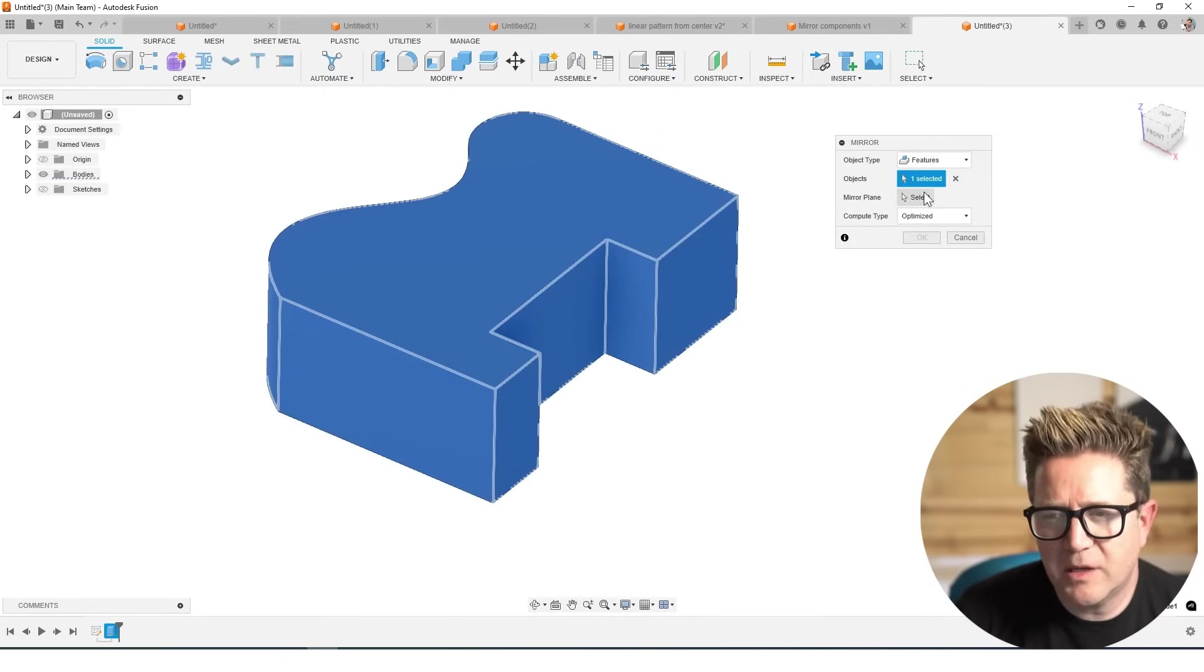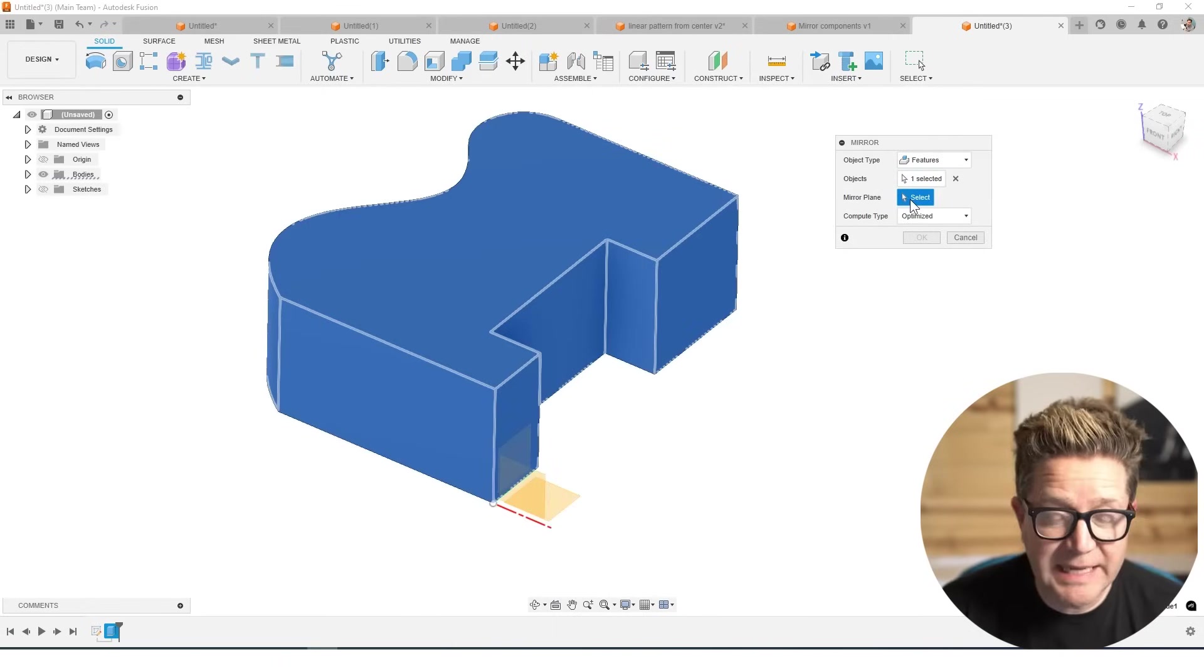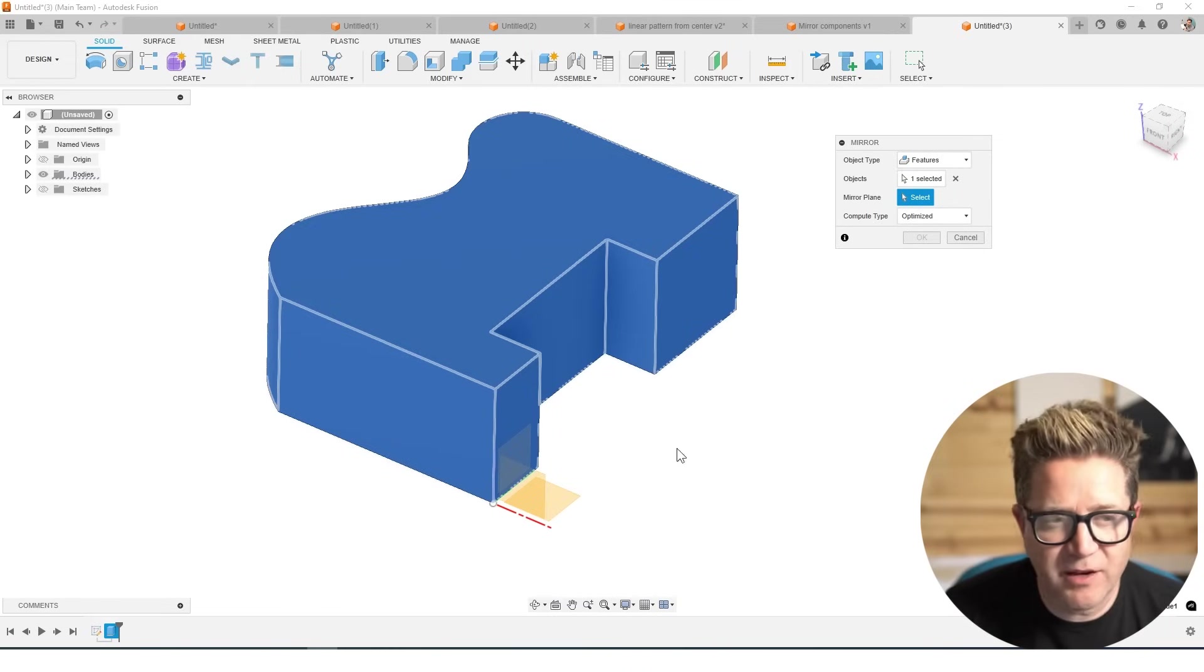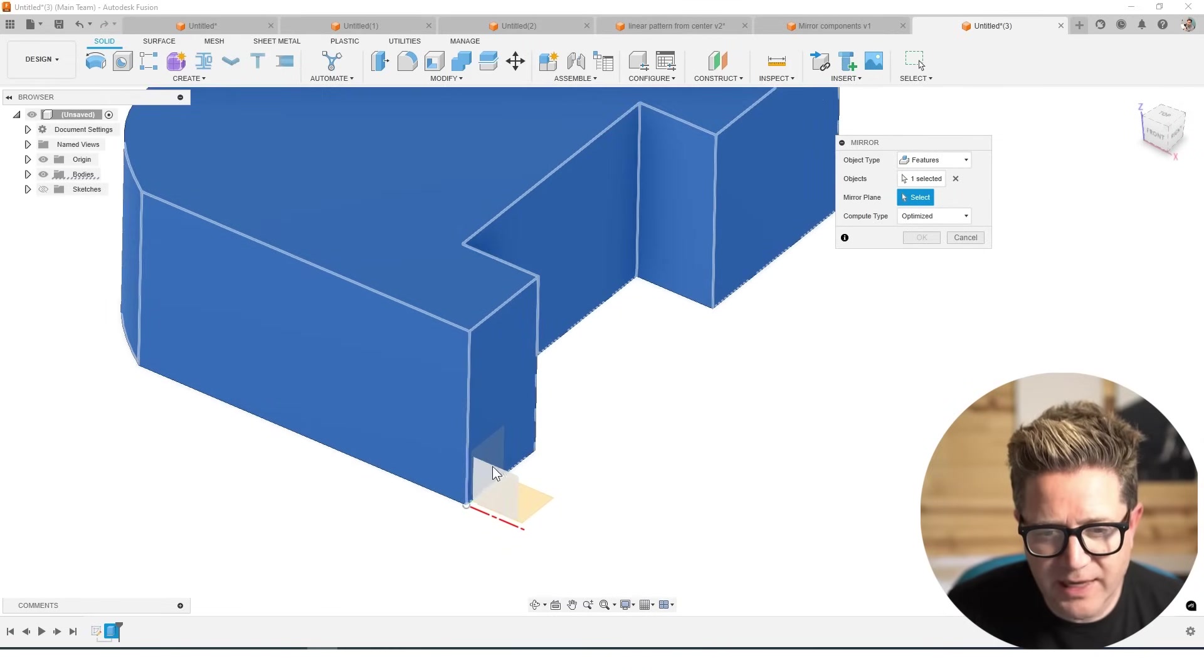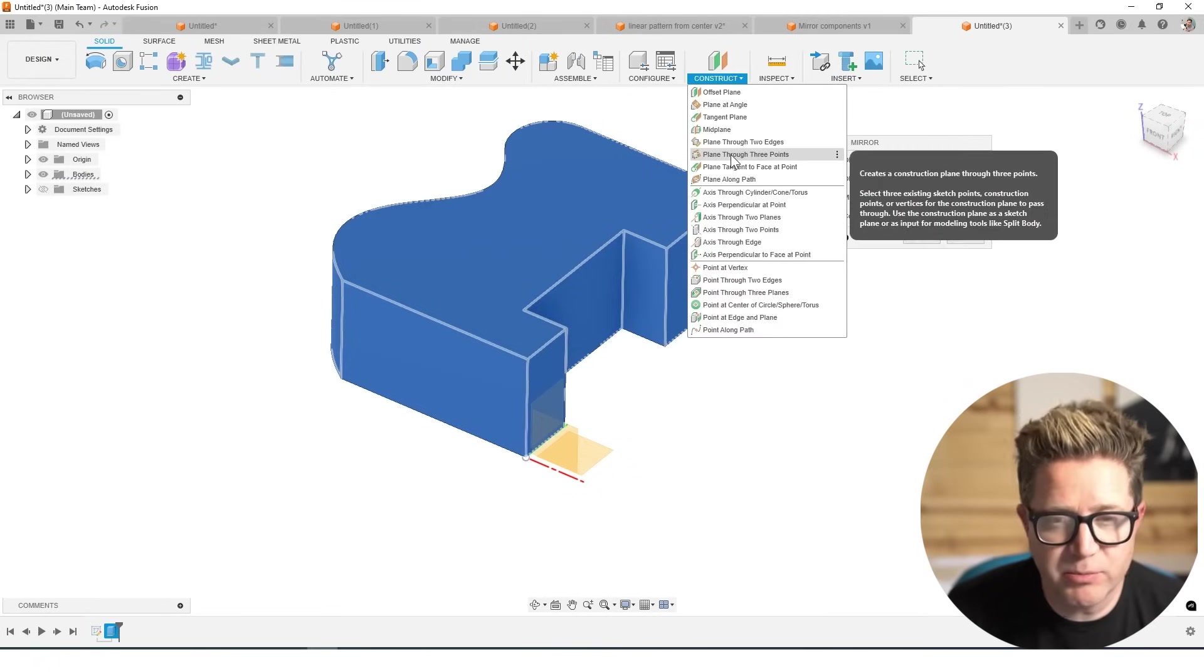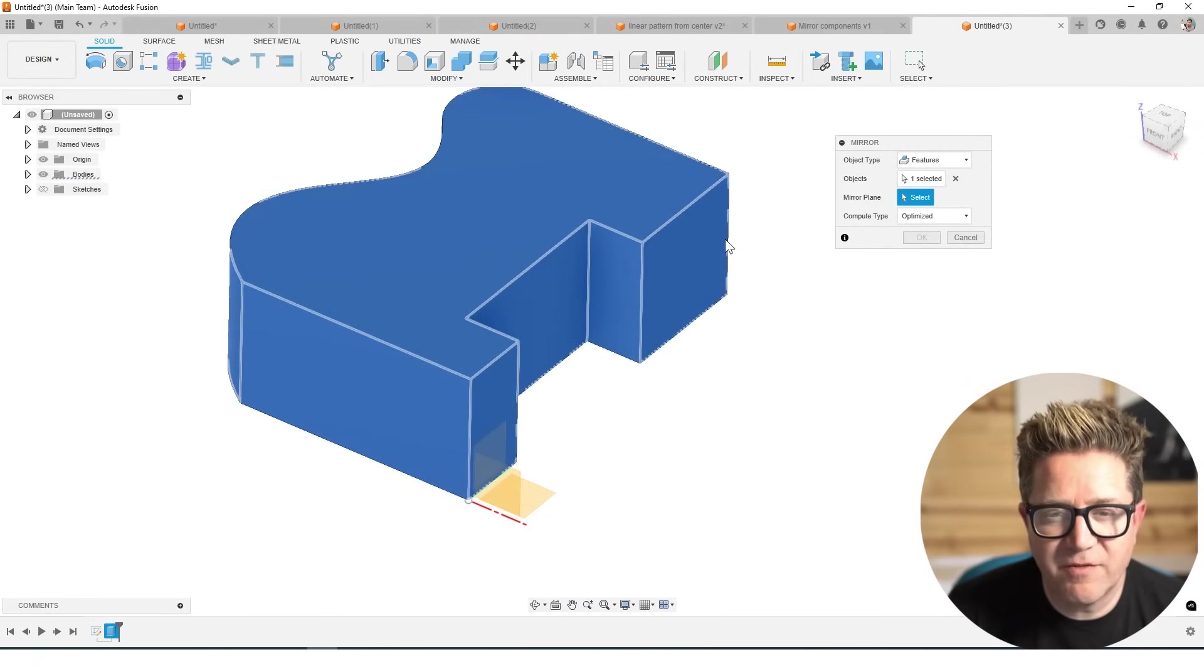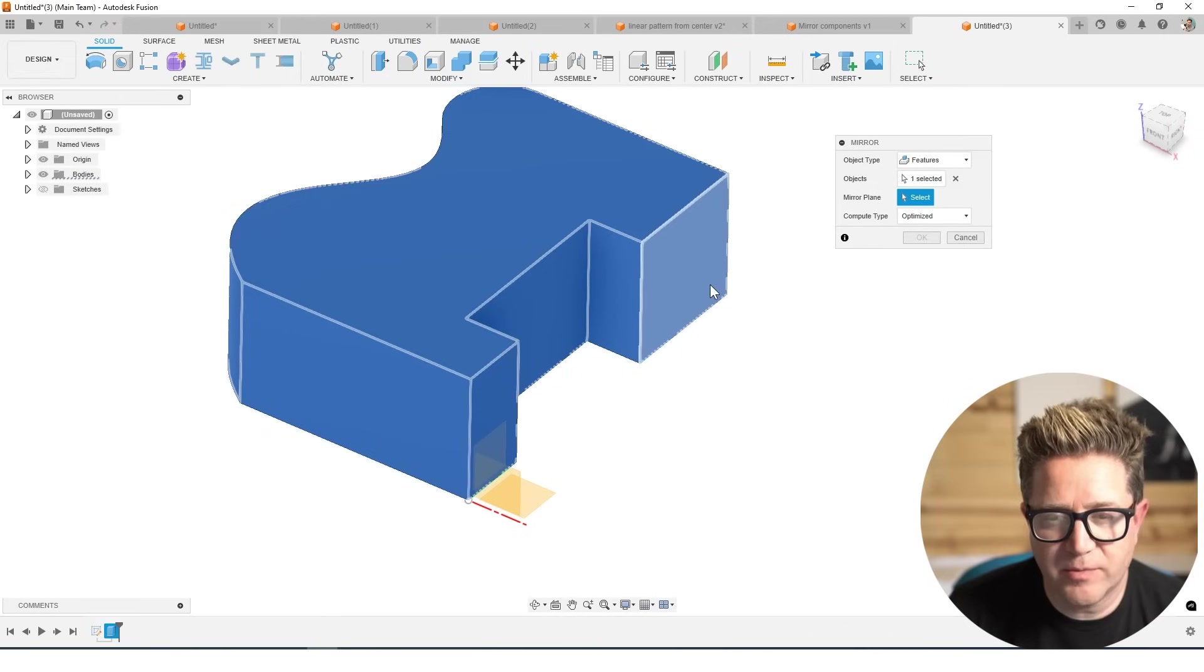And now we must pick a mirror plane. It's a little misleading in that you can use anything from your original three planes down below, or you could create additional construction planes that you can use. Or you can select any face that you want that's on the model. I'll choose this face.